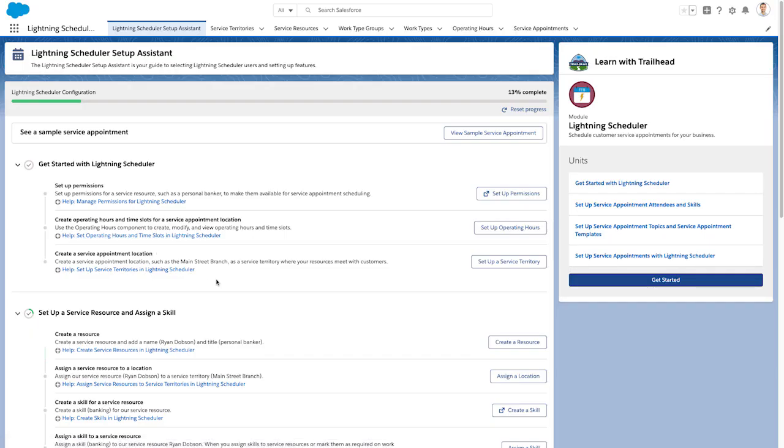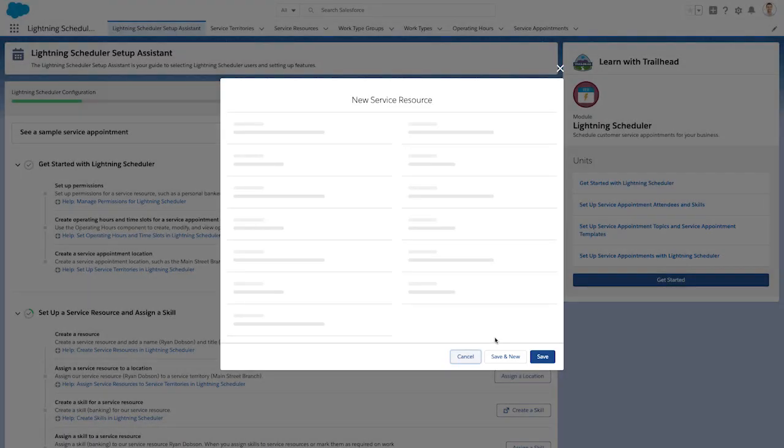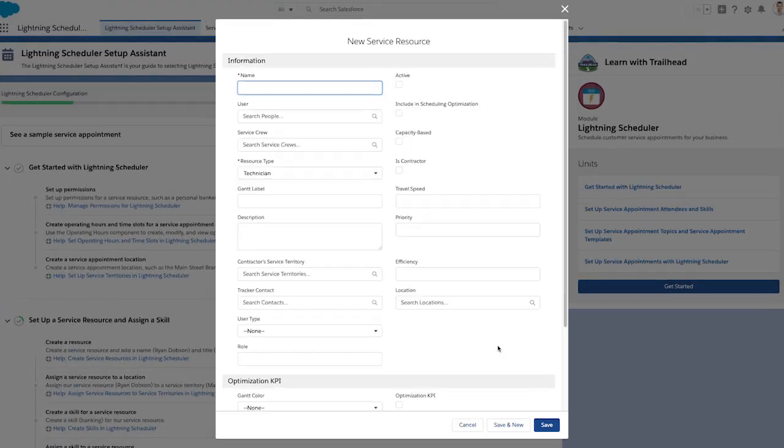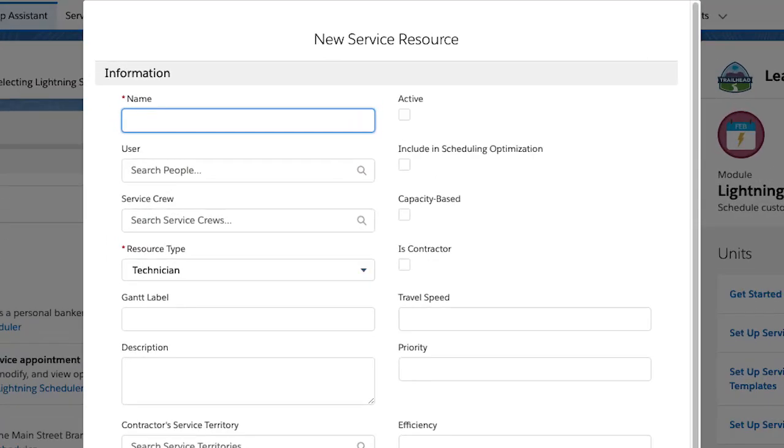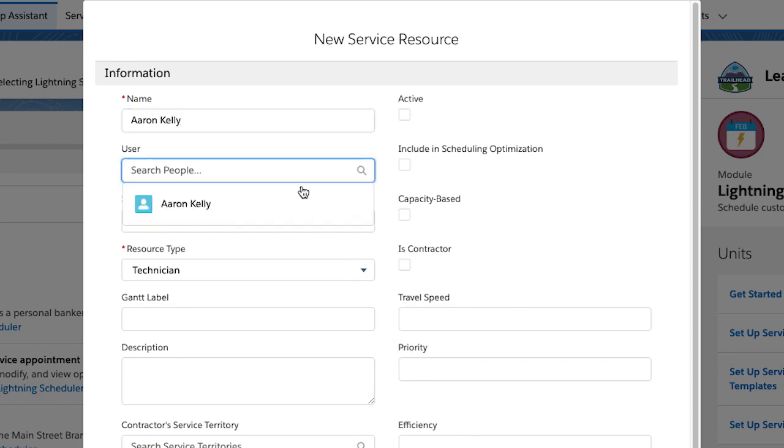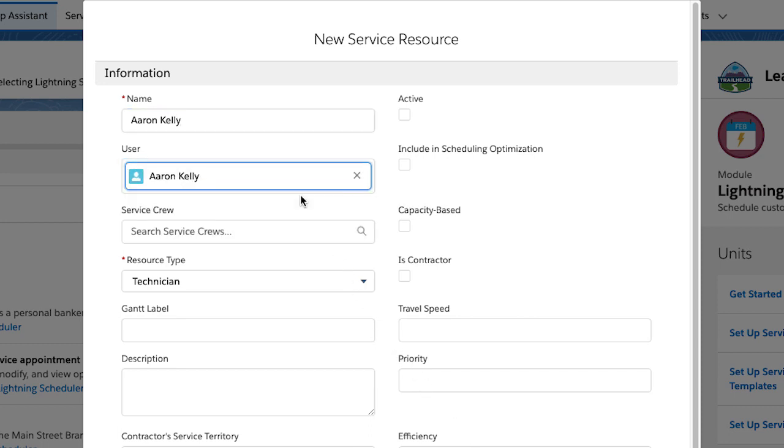Setup Assistant also walks you through creating profiles for service resources. Enter the resource's name, link them to a Salesforce user so that the appointments sync with their calendars, and assign a resource type.